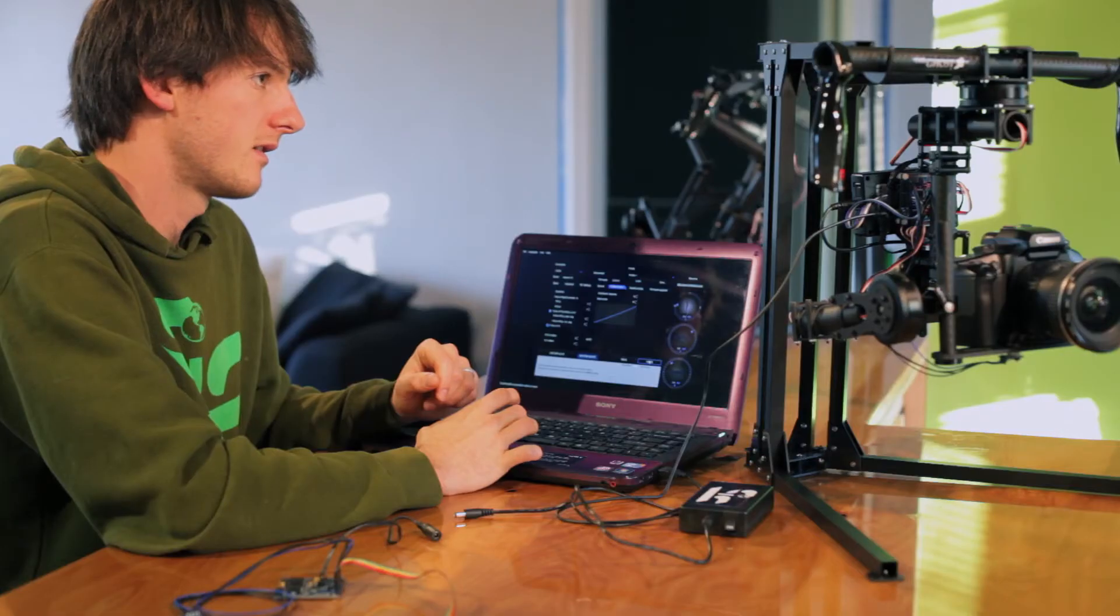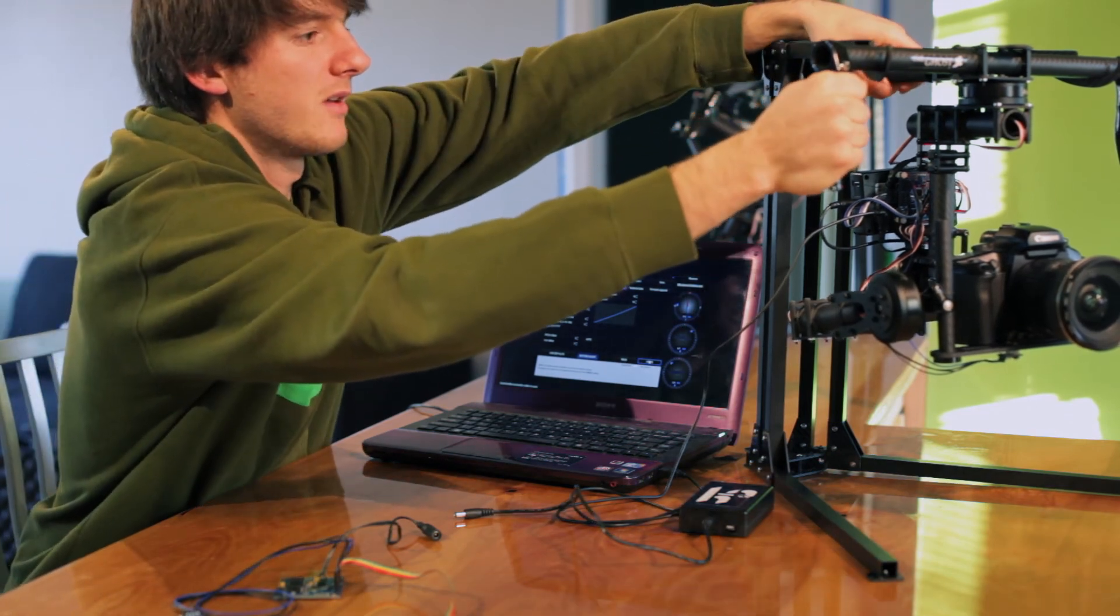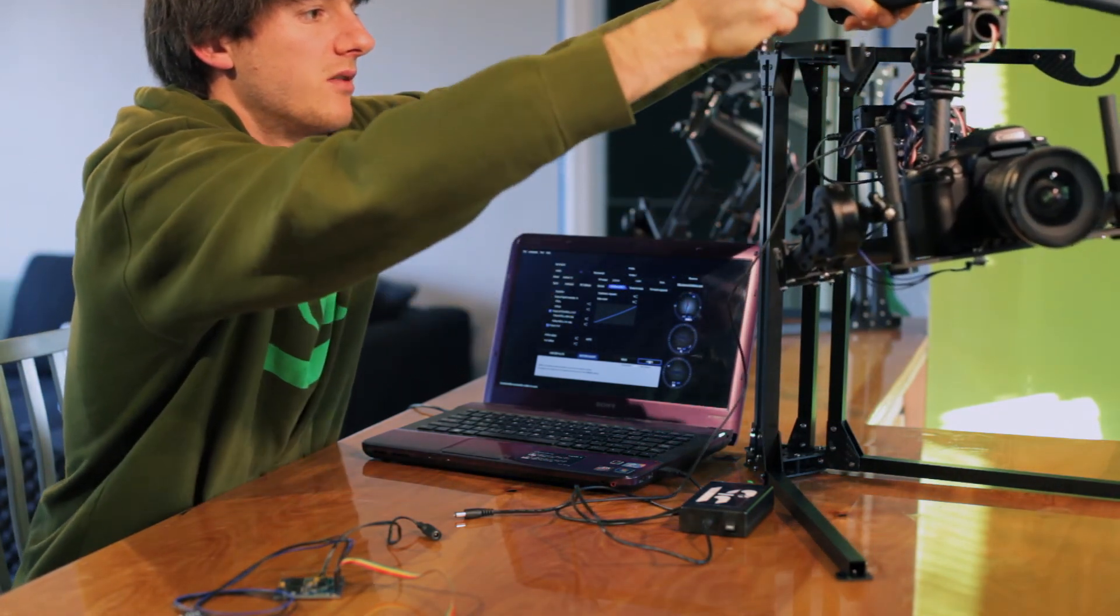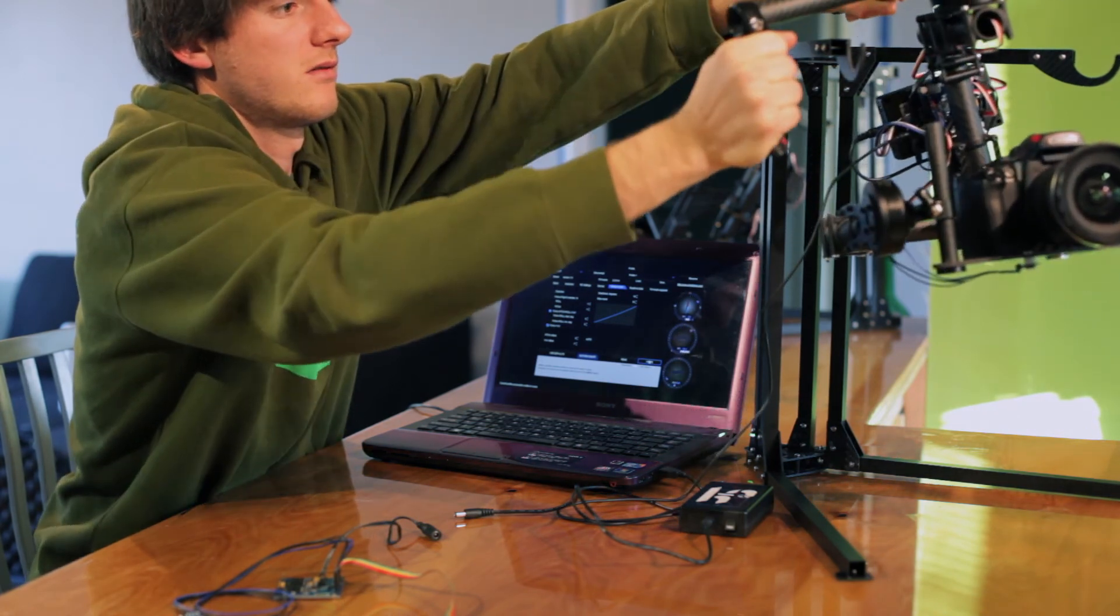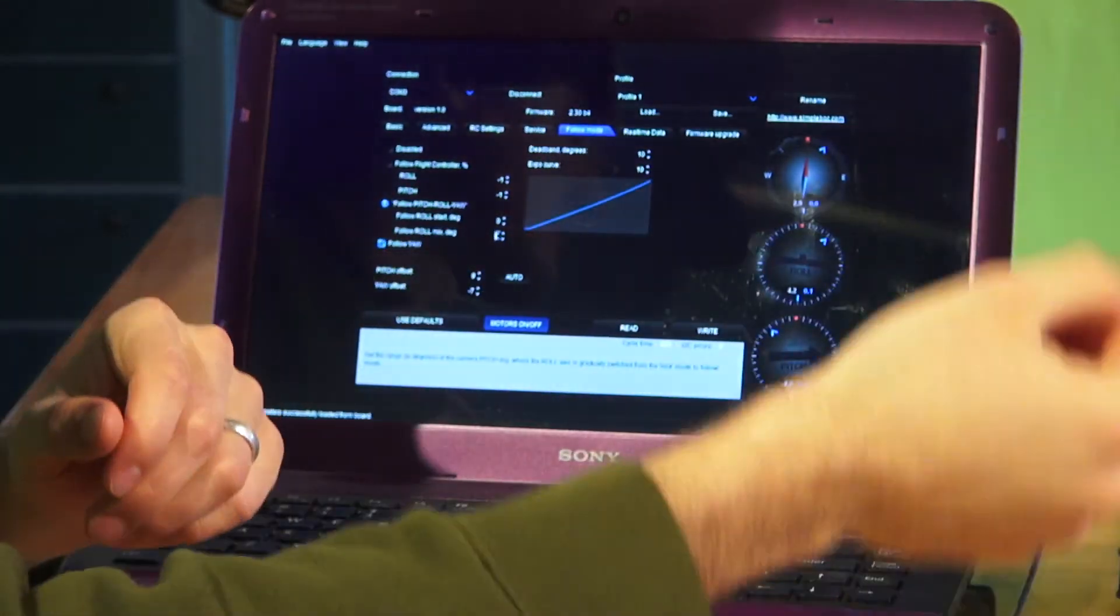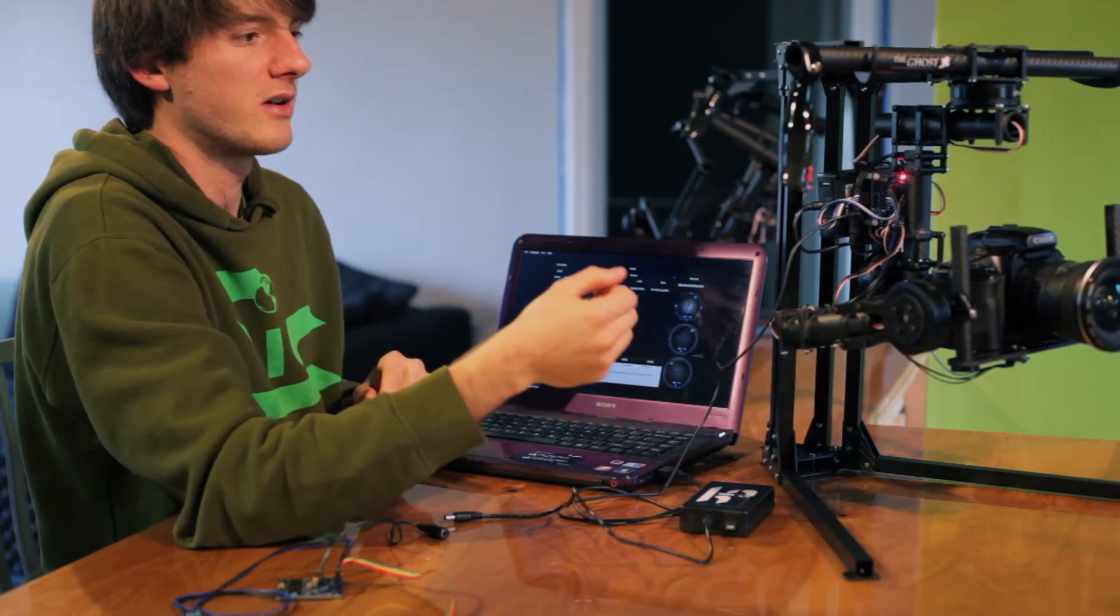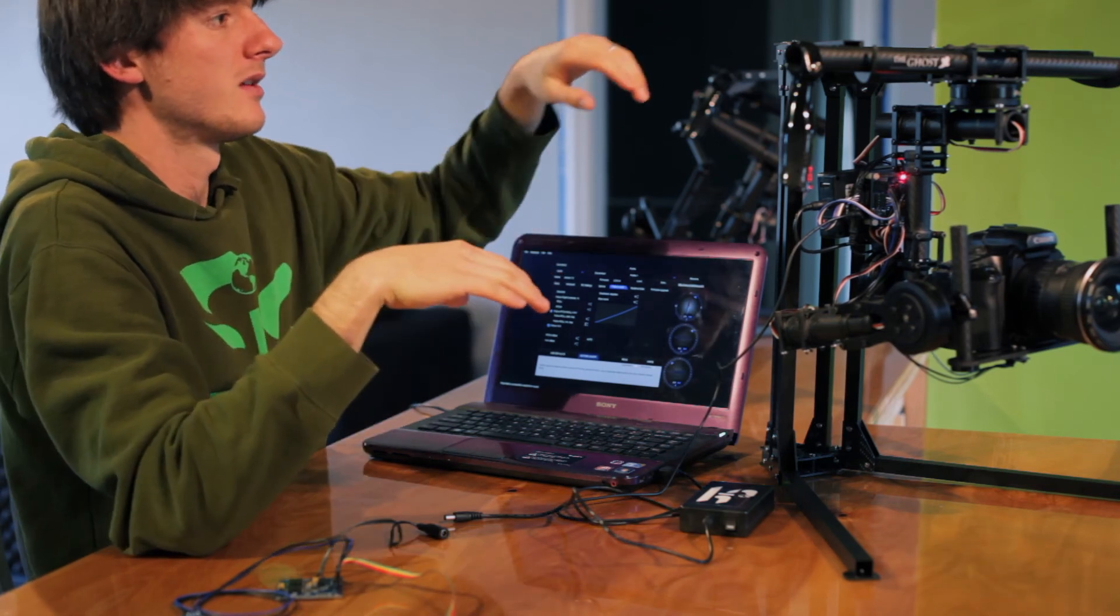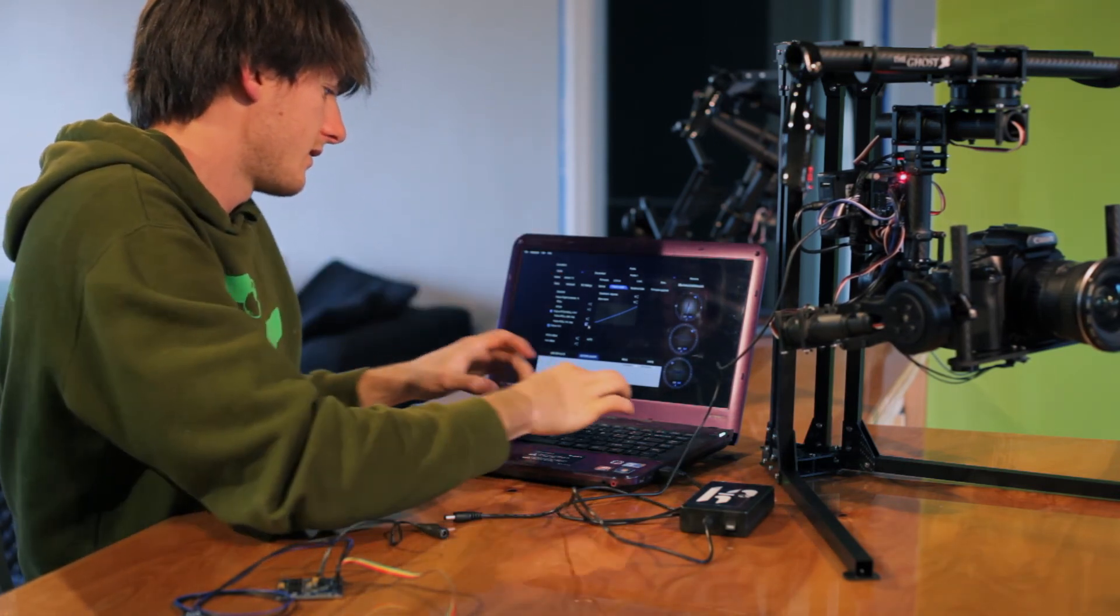We can write that. And now with the gimbal if we tilt it it'll actually follow left and right. So for most of our filming we don't want this roll axis to be moving on us, we want a nice level horizon. So I bump this all the way up to 90 degrees.